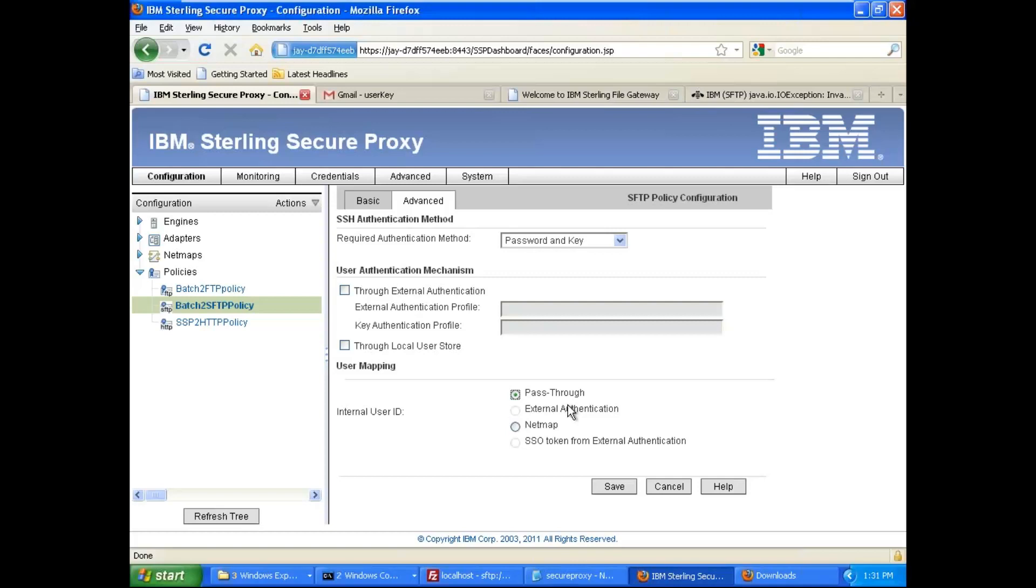Because the problem with SSP is, when you do the public key authentication, SSP does not allow pass-through. So you have to use the mapping functionality in your outbound net map.